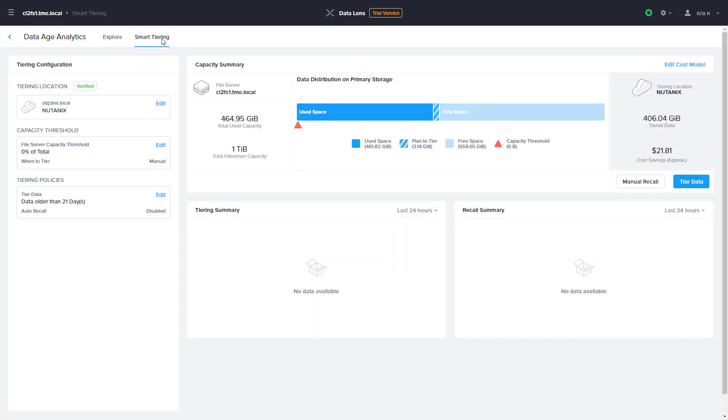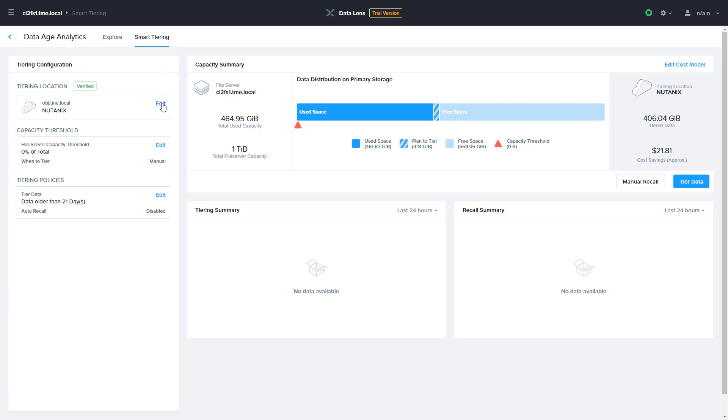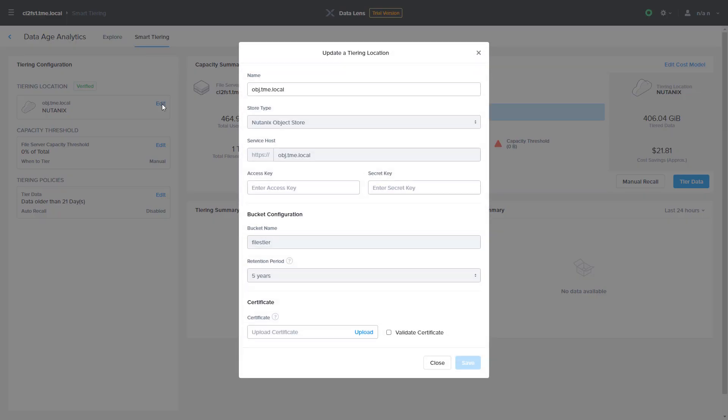To configure tiering, you start with determining a tiering location. A tiering location can be any S3 API compliant object storage service, including on-premises solutions and public cloud options. In this environment, we're using Nutanix objects.